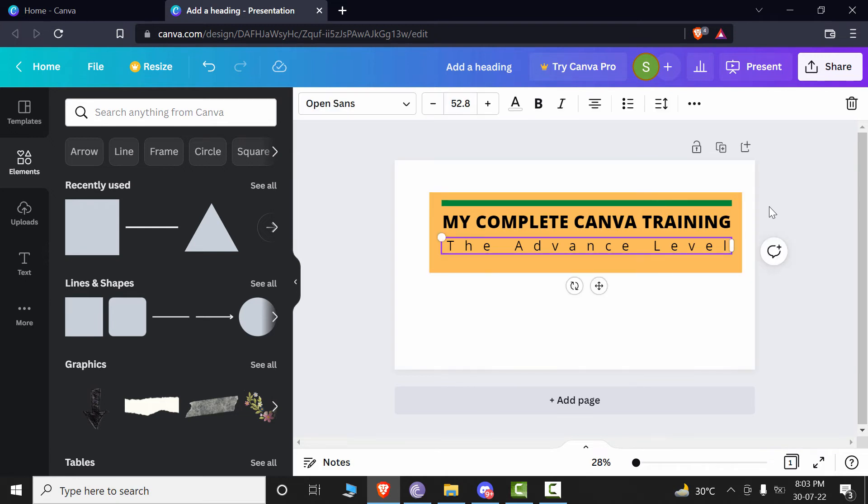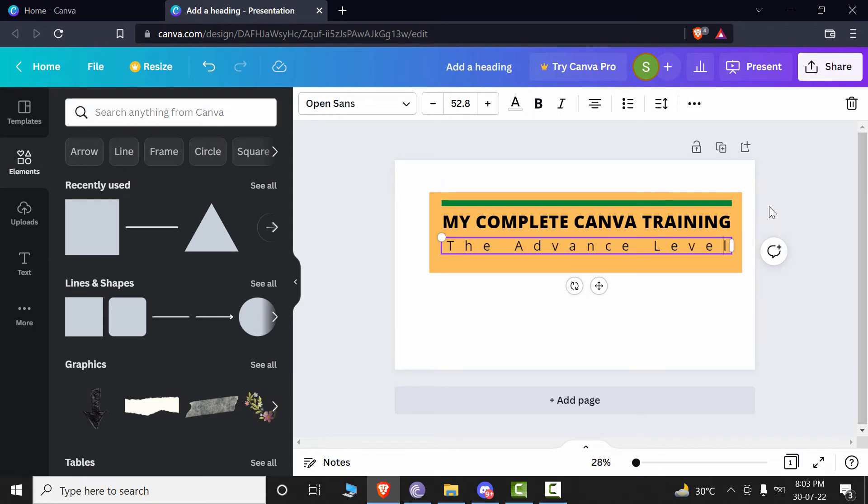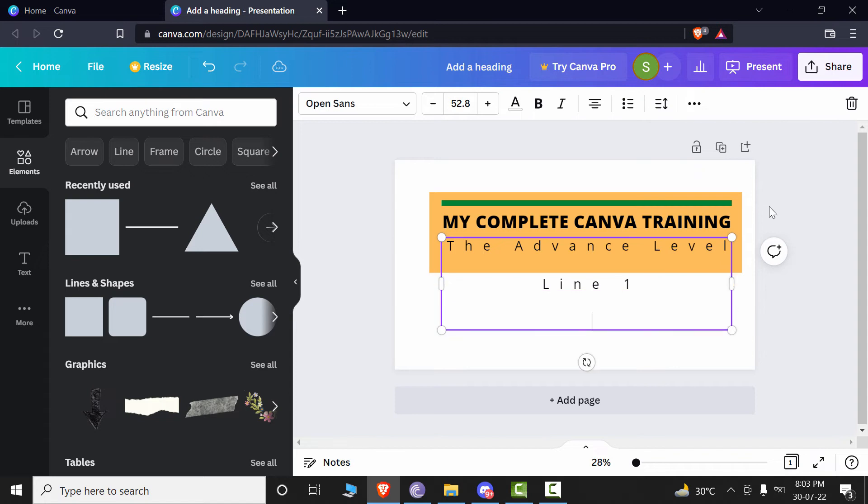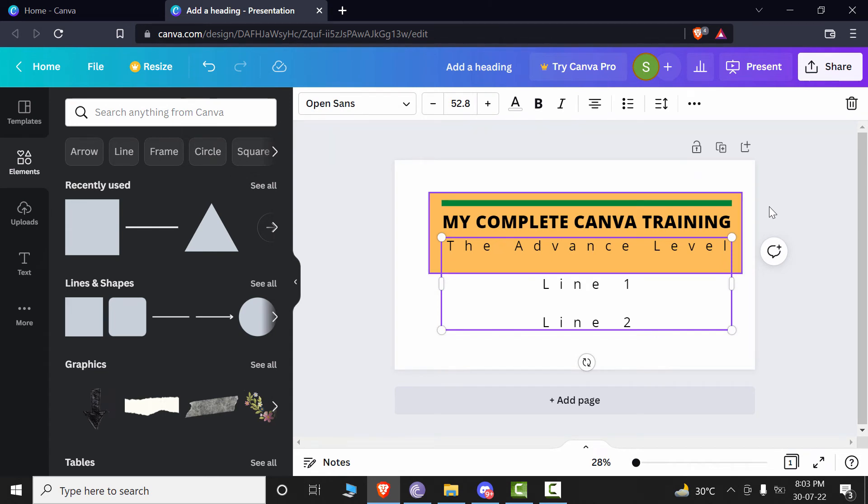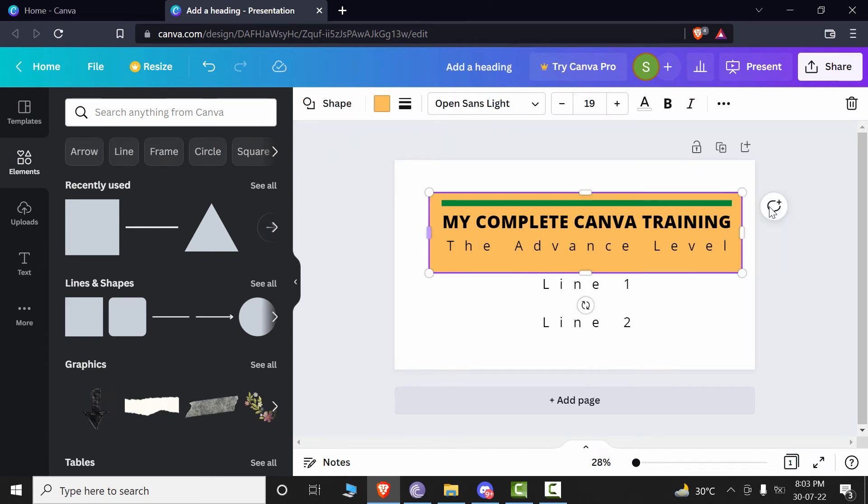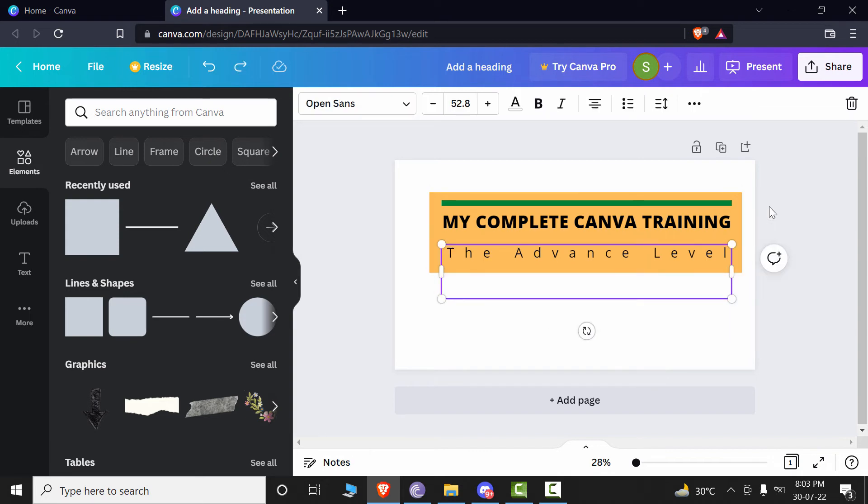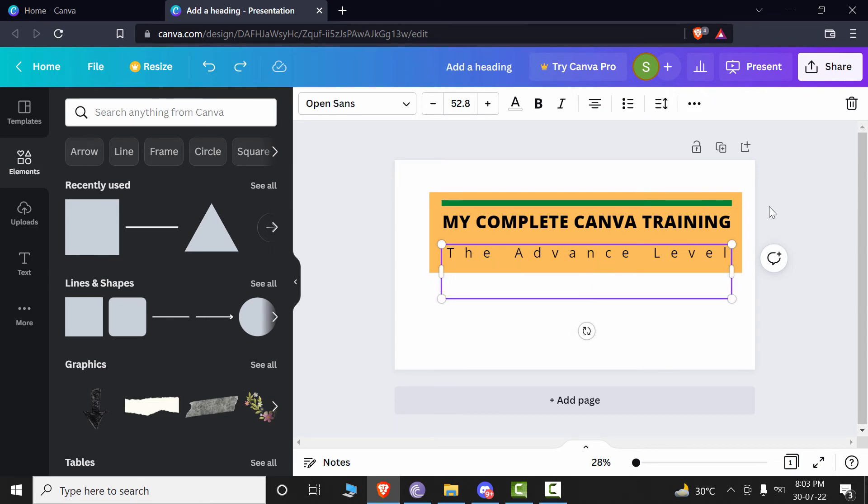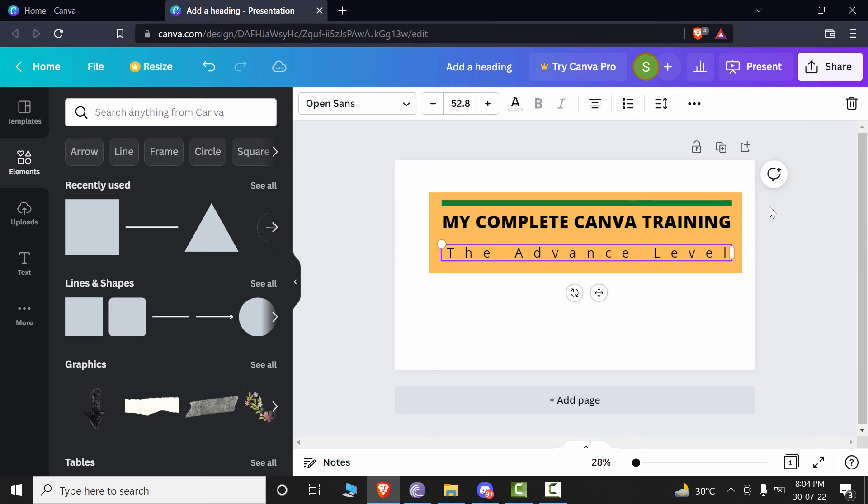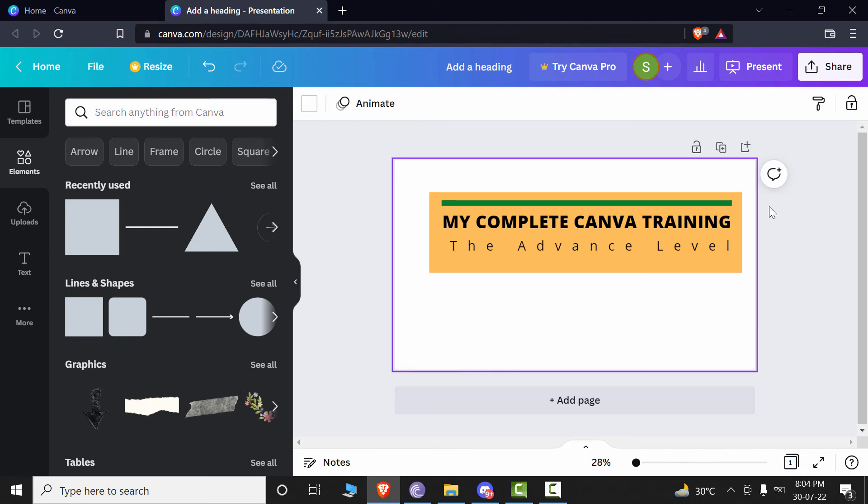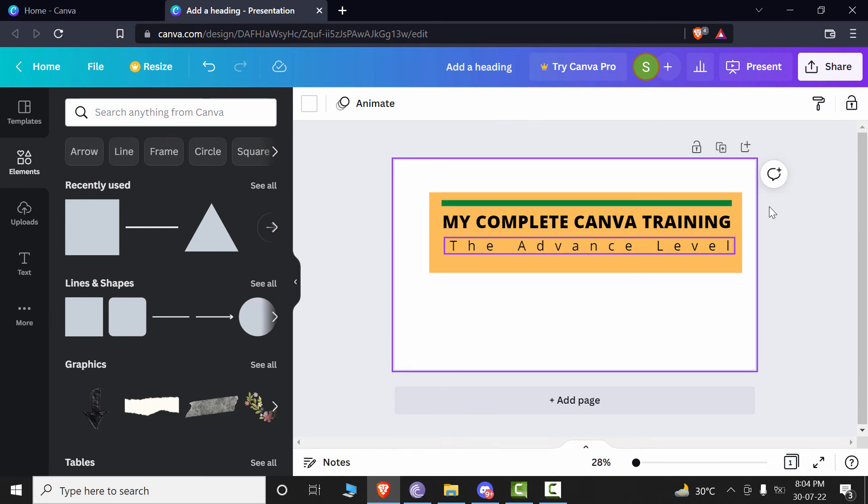So you can notice that this additional text is being out of that colored shape. It is not automatically expanding. Now let's control Z and undo and let's make sure that there is no additional spaces in here. If there are, then get rid of that by pressing the backspace and just make sure that all of the elements, including the text and the shapes are within this colored box.